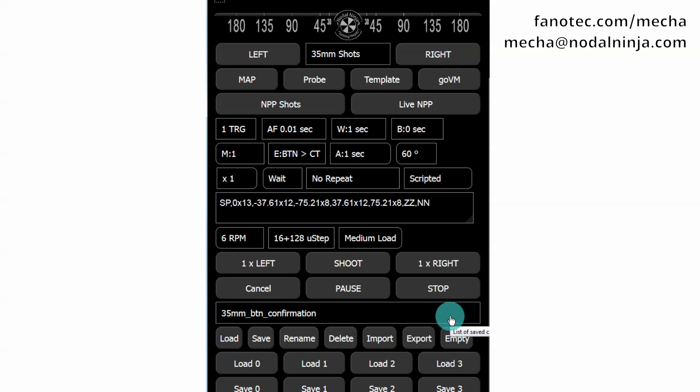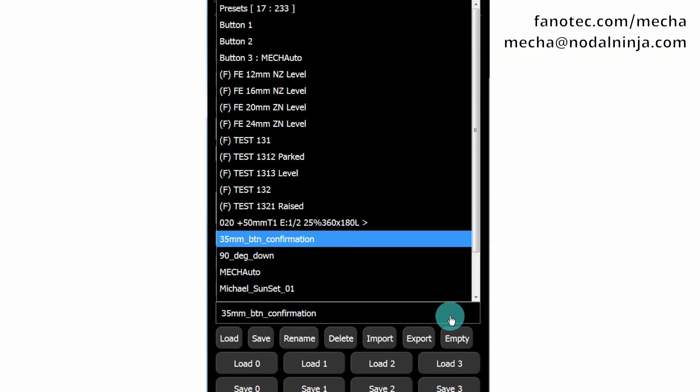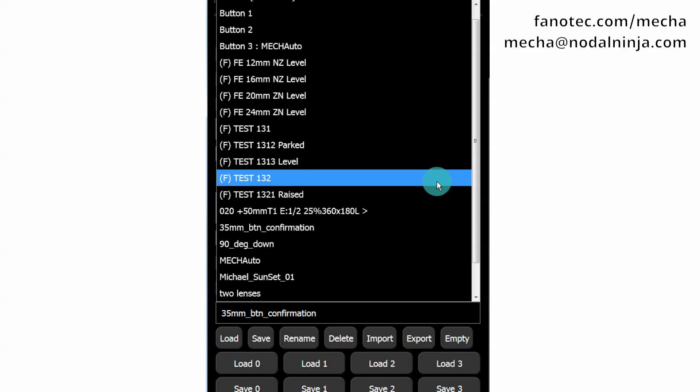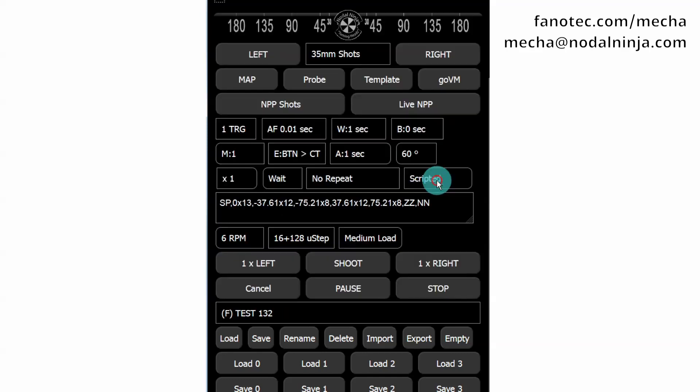We are going to create a preset using the Test 1-3-2 preset as a template. Click the Load button to load it.